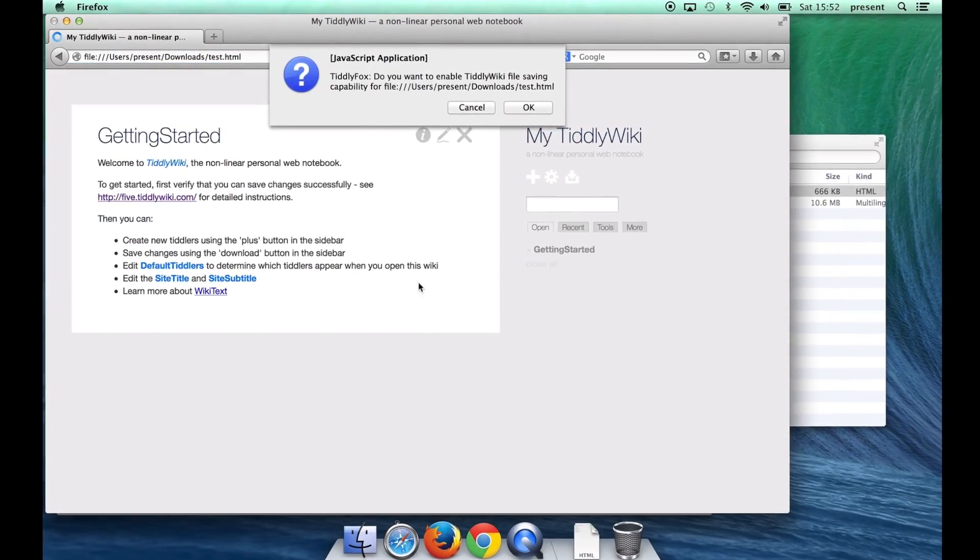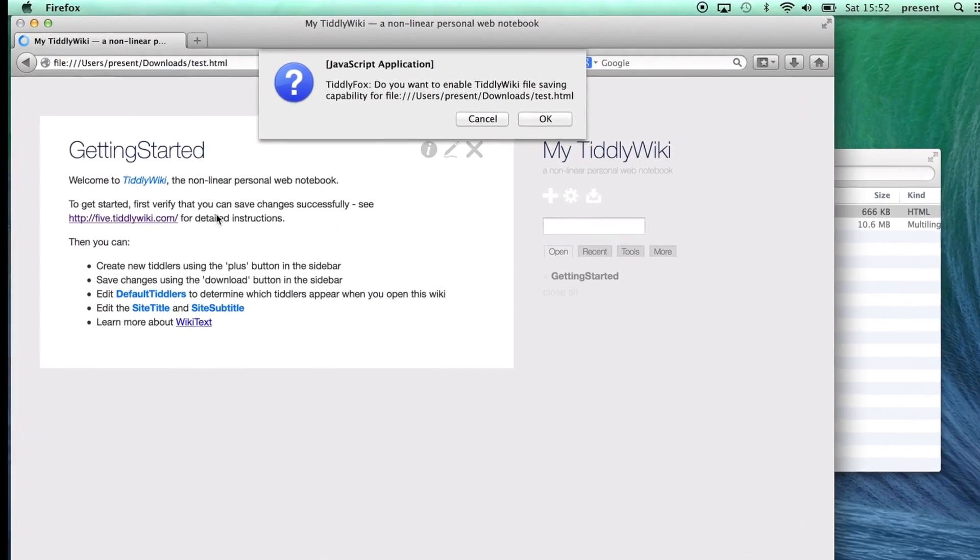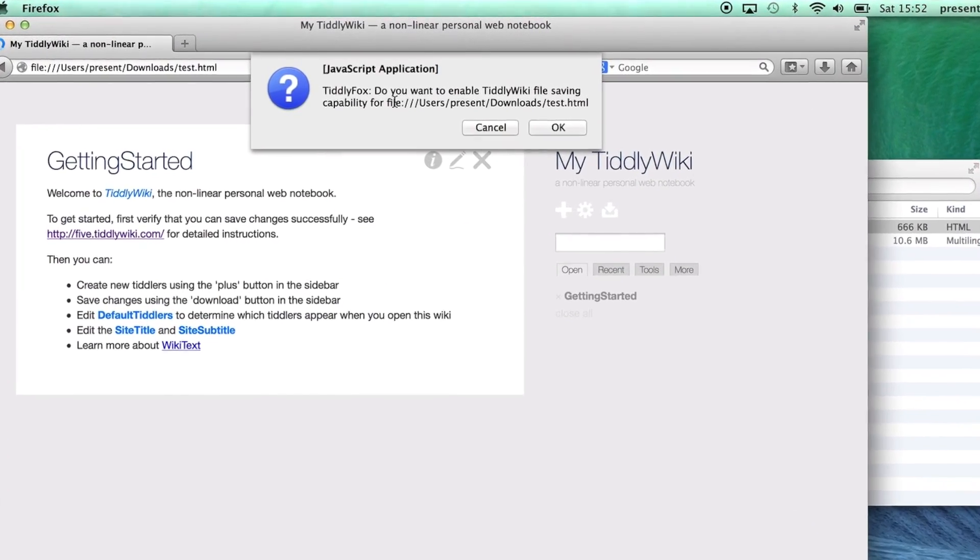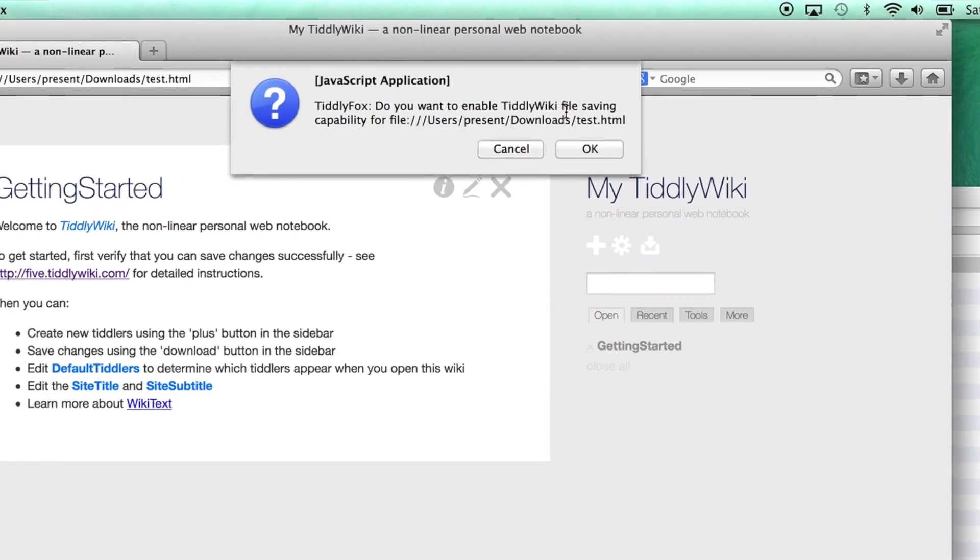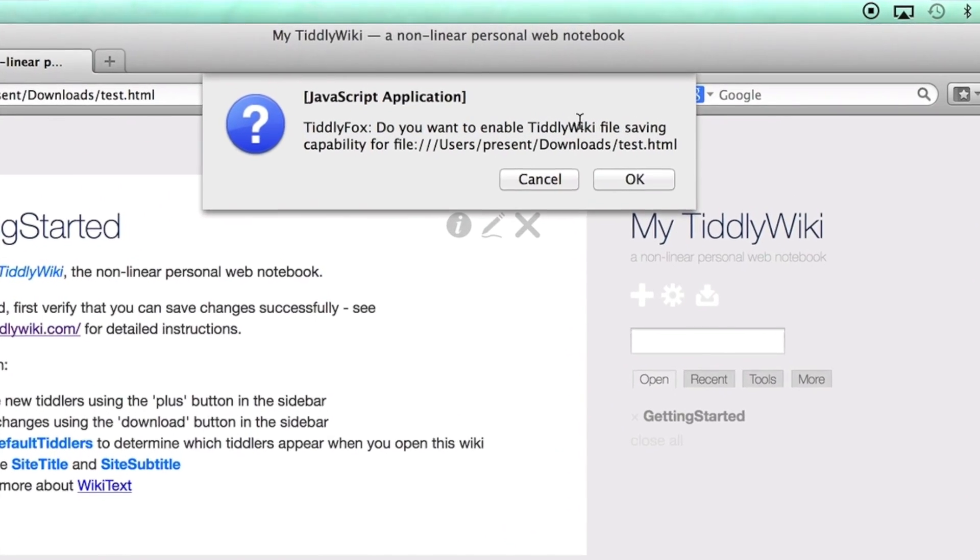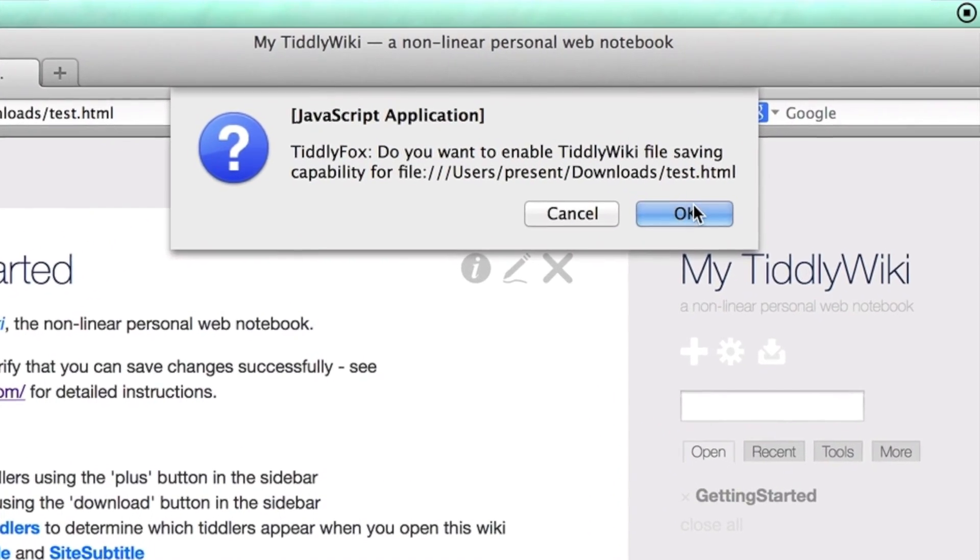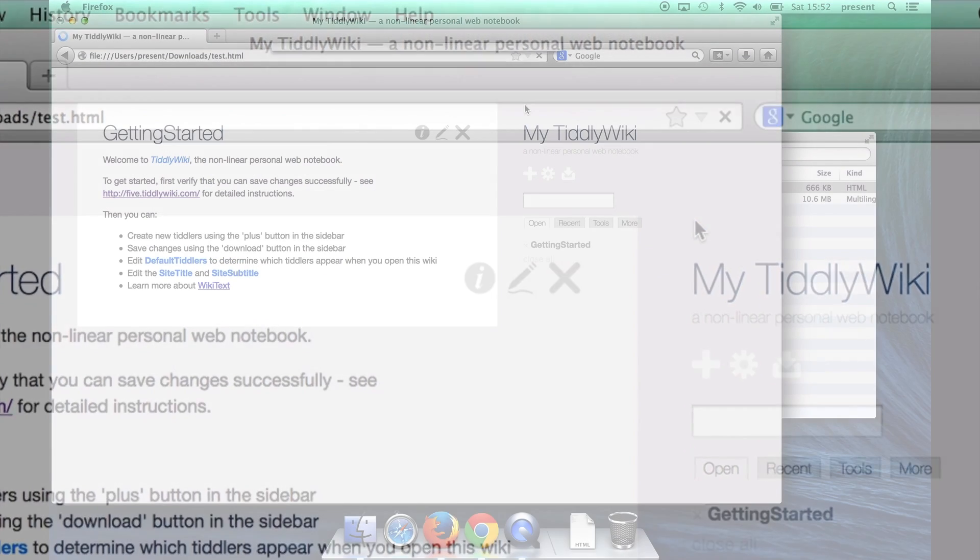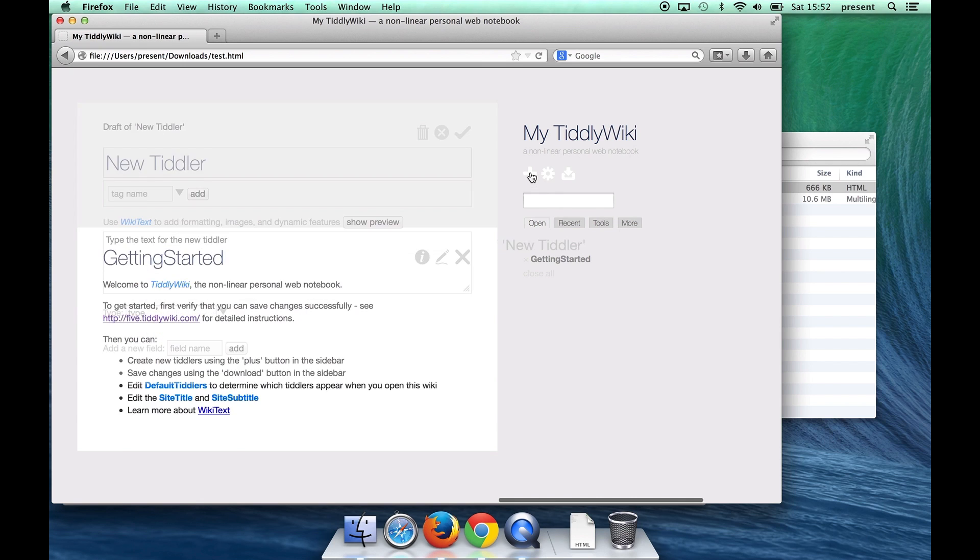Now I'm going to open the wiki that I saved in Chrome and you can see here that Tiddly Fox is prompting me to ask me if I want to enable Tiddly wiki file saving. I'll say OK and then I won't need to see that dialogue again unless I rename the file.